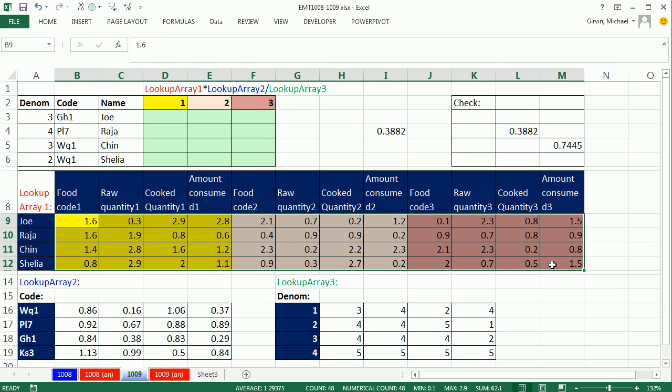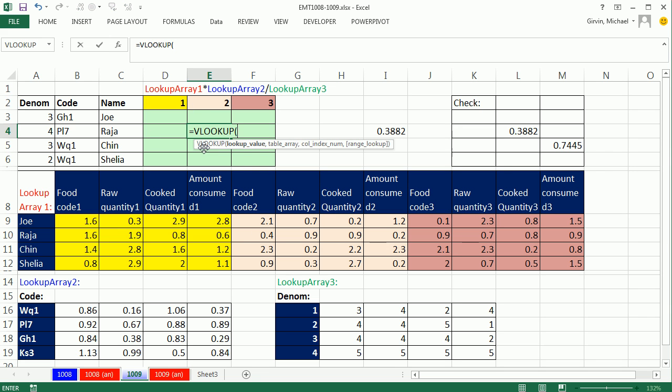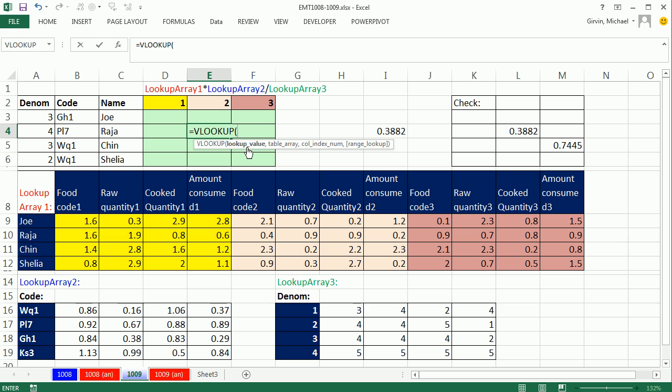And there's a few ways we could do this. We could use offset, we could use indirect and define names, and I'm going to use VLOOKUP. So right now in this cell, I'm just going to see if there's a way I can look up Raja and get the second four items here. So I'm going to use VLOOKUP.